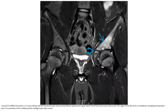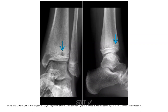This T2 fat-suppressed image of the pelvis in a young child with left hip and knee pain shows hyperintense signal within the iliac bone. This region of the iliac bone is considered a metaphyseal equivalent due to its proximity to the growth plate. A frontal and lateral ankle radiograph in a 12-year-old with left ankle and knee pain shows a lytic lesion in the distal tibial apophysis with adjacent sclerosis.